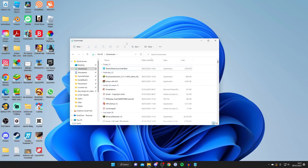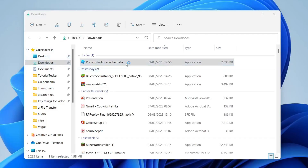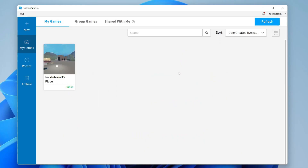Roblox Studio is going to open or download if you don't have it. If you just downloaded it, go to your downloads folder and double-tap on the launcher. The same thing will happen — it's going to open up.